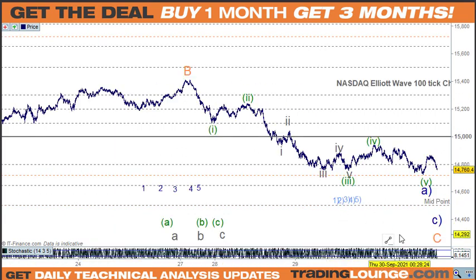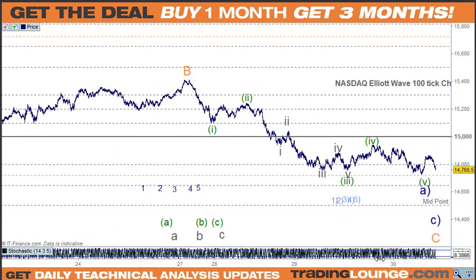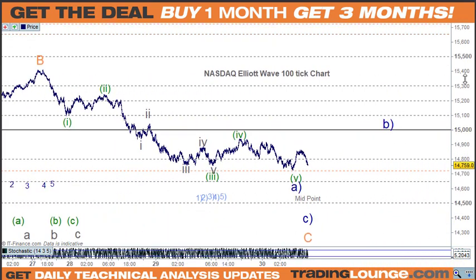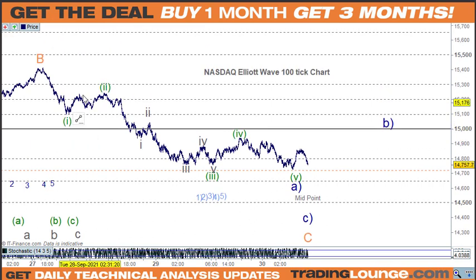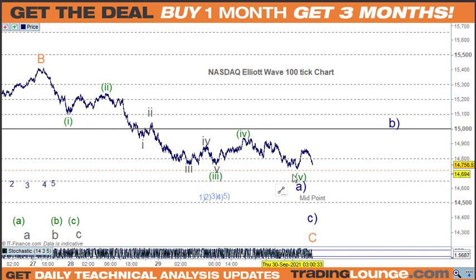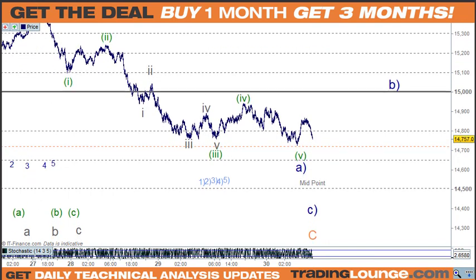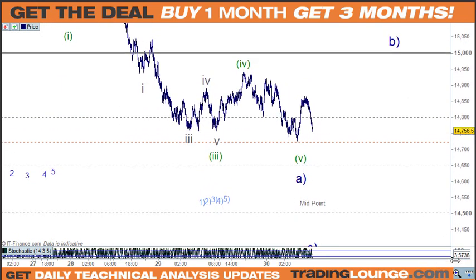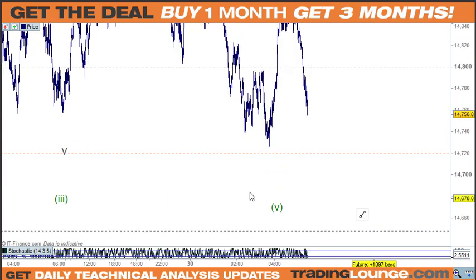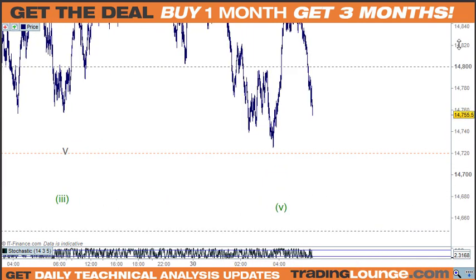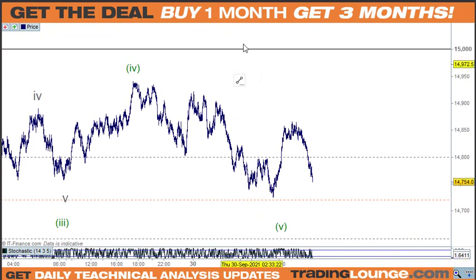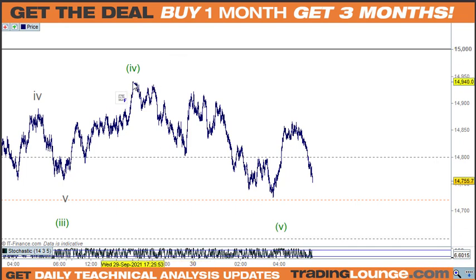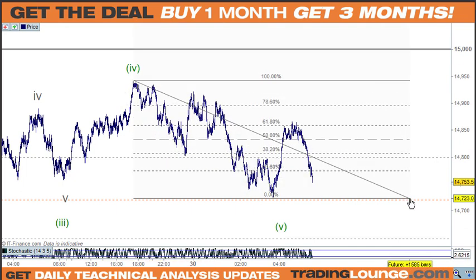On the 100-tick chart with a bit more data: wave B up here, with one, two, three, four, and five through here. It's coming down pretty quickly now, which is about right for that retracement.